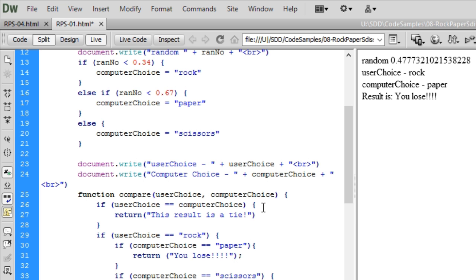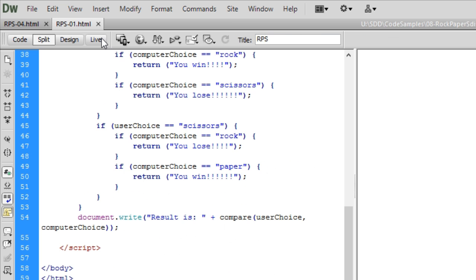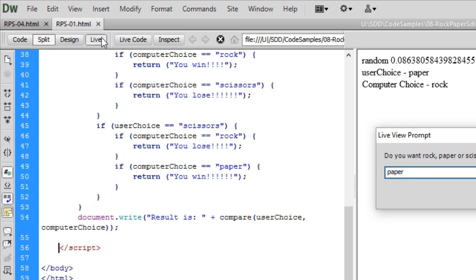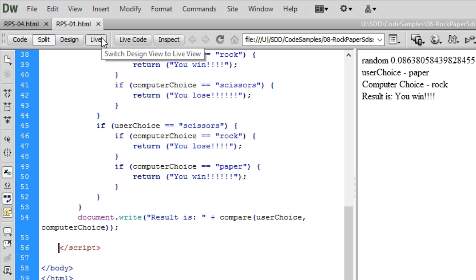I'll just do a couple of changes. Ctrl S. I'll run this again. So I'll turn live off and then live on again. Paper. Enter. And there. Now we have made a change.